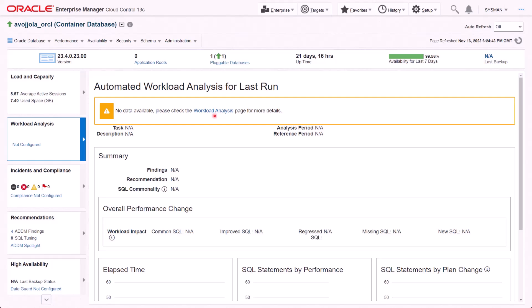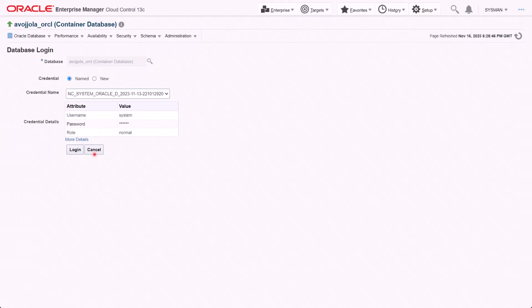Workload Analysis can be used to identify workload performance changes, such as plan regression, improvements, et cetera. Currently, Workload Analysis task is not configured, hence it shows no data available.